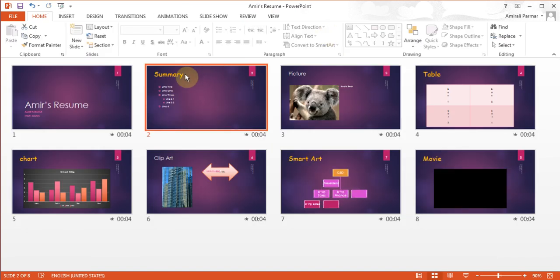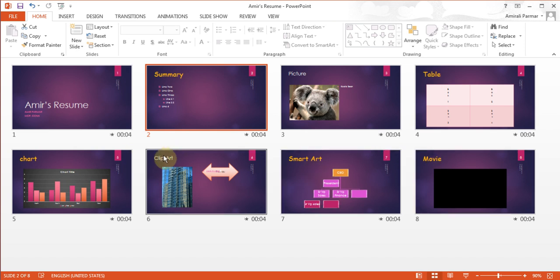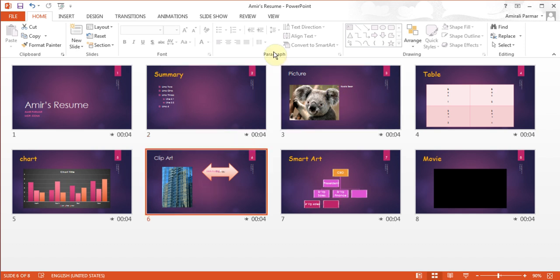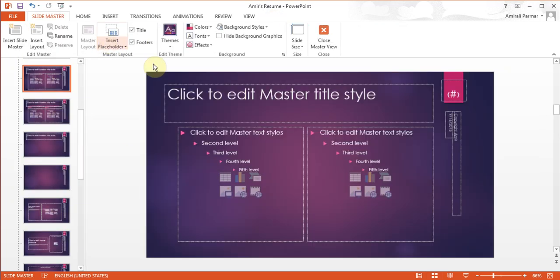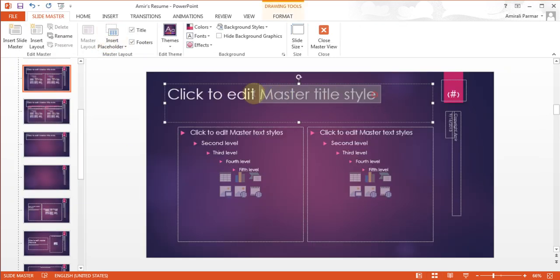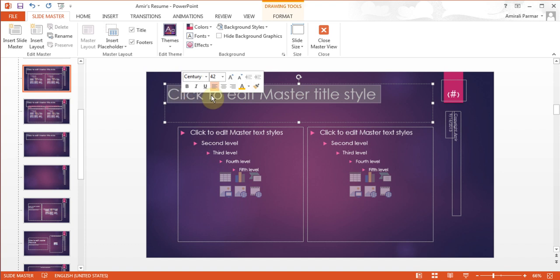Now you see the word Summary, Table, Movie, Smart Art — they all have changed, but not the word Clip Art and Picture. To do that I will click on the word Clip Art, go to View, Slide Master. Now I can make changes to that — I can highlight it, keep pointing to it, or you can go to the Home tab.